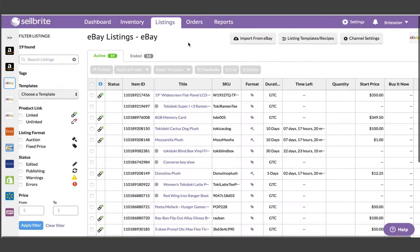Templates and recipes give you a smarter way to create, update, and automate the connection between your inventory and your listings.